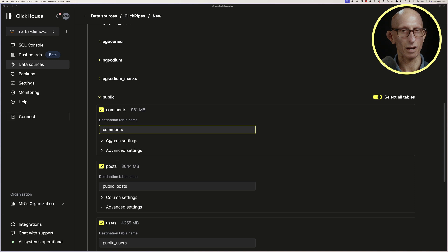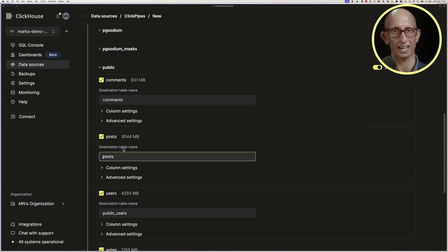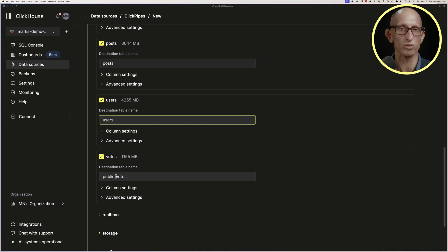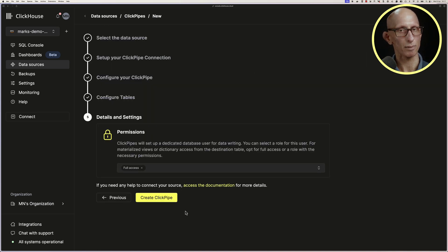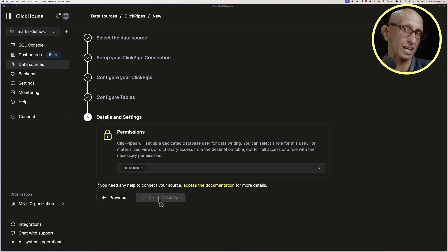And so we'll remove that public prefix from each one because we don't really need that. We'll leave the ClickPipe user settings as they are, and then we can create our ClickPipe.